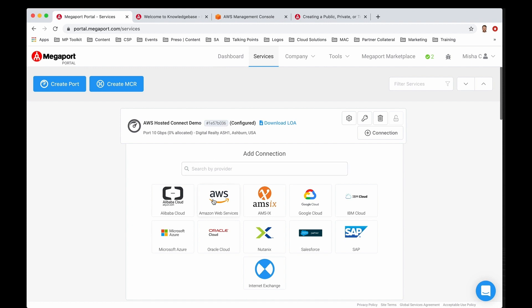First and foremost, what we want to do is provision a VXC, which is a productized virtual cross connect, and we're going to click on AWS.